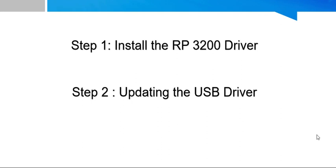Recently, USB not detecting issue was reported by many people. We have given a solution in this video for that. Now we are going to see step 1, how to install the driver. As I said earlier, please download the driver file which I shared in my comments.